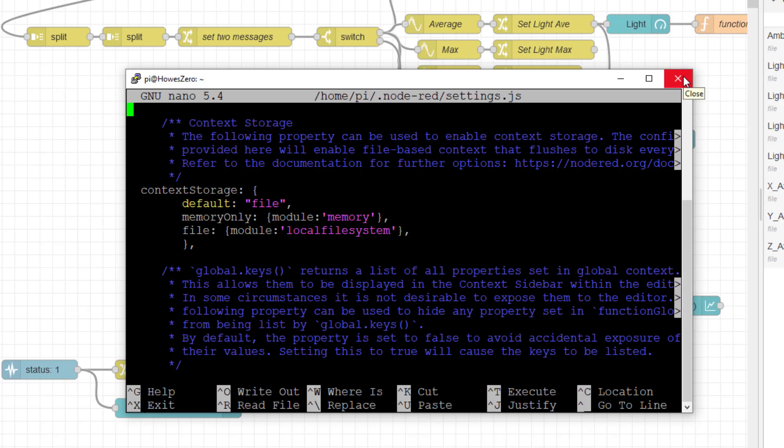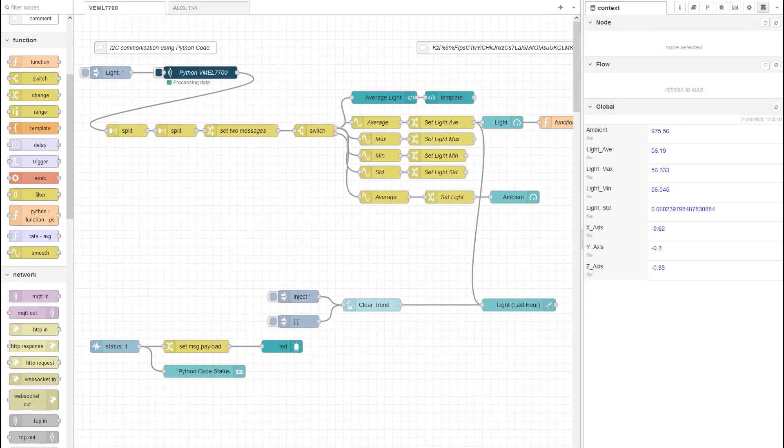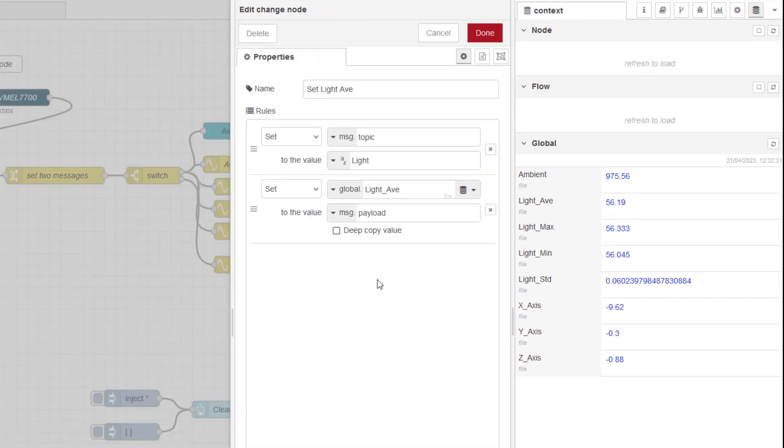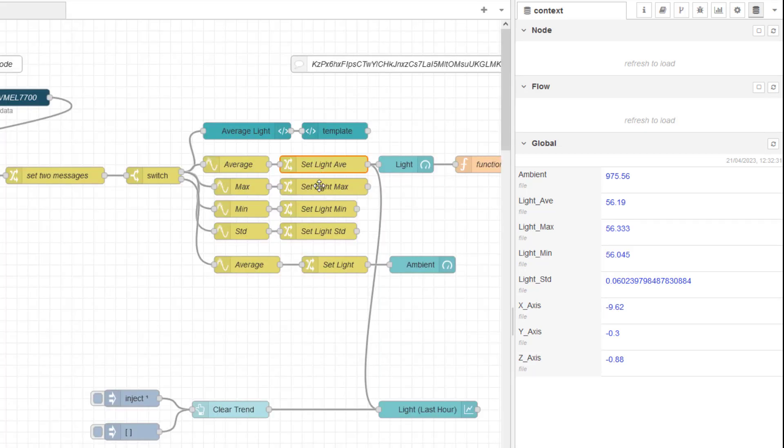I've changed the default storage location for my context storage from memory to file. And that's important because you could get confused if you've got this set to something else. So I'll sort of explain as we go through. So for each of these process values, I'm moving the message payload to global light_average file, not memory. And I'm doing that for each one of these.